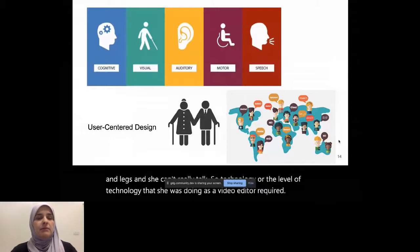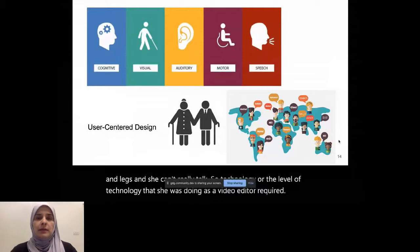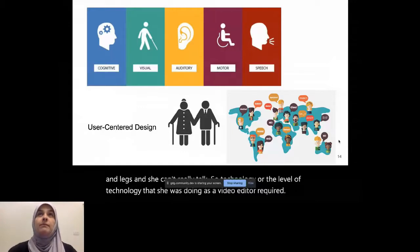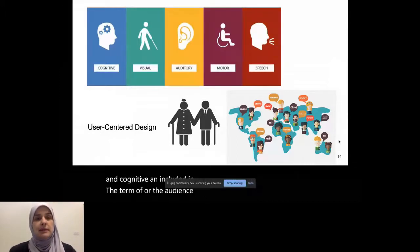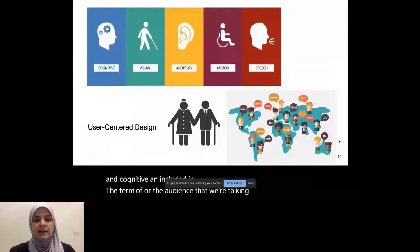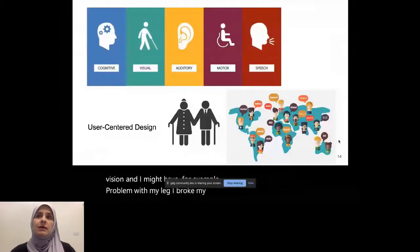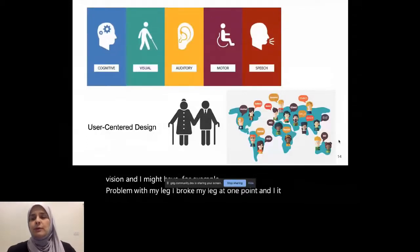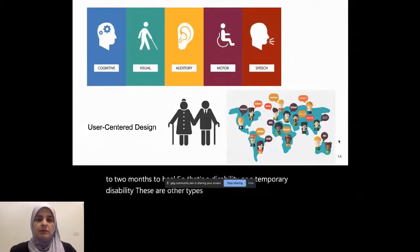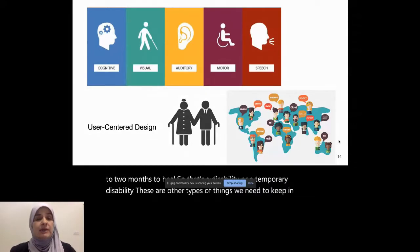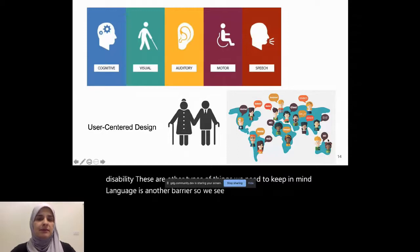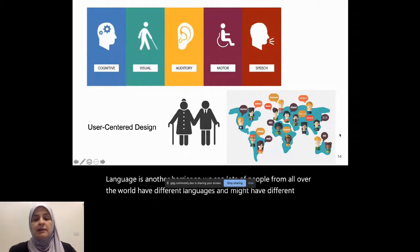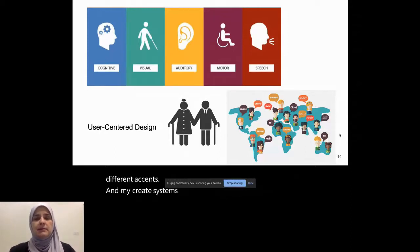And there are other types of disabilities. Like auditory, visual and cognitive. And included in the term of, or the audience that we're talking about when we cater to accessibility is not limited to people with a disability. It could be a person that's aging. Like older people tend to lose vision. And I might have for example a problem with my leg. I broke my leg at one point. And it took up to two months to heal. So that's a disability, or a temporary disability. These are other types of things we need to keep in mind. And language is another barrier. So we see lots of people from all over the world that have different languages and might have different accents and might create systems with certain people in mind and not put others. One good example here is for example if I do movies, a lot of audience, or Arabic audience, like watching foreign movies. But not all the time you find the transcripts in Arabic. And they don't know the English. So that is a barrier itself when it comes to language.